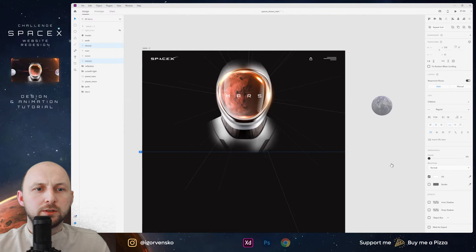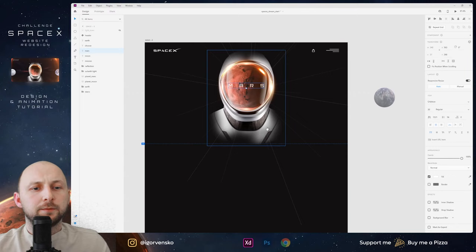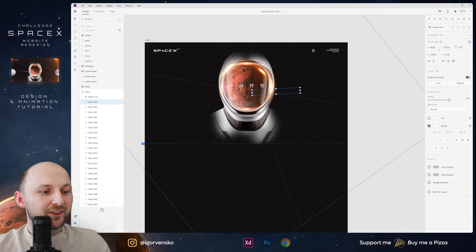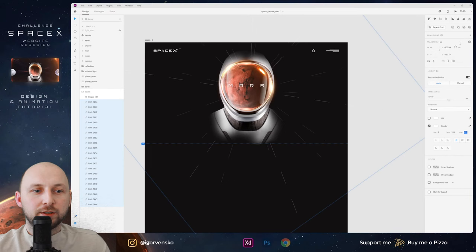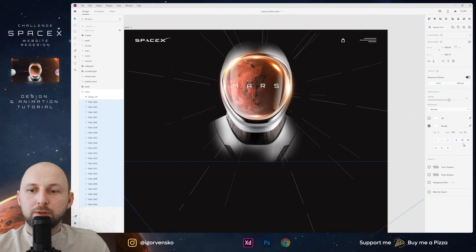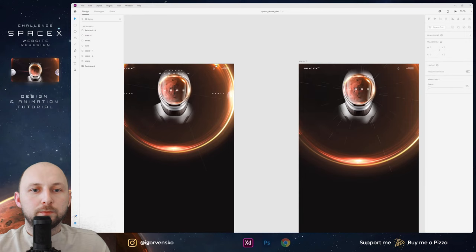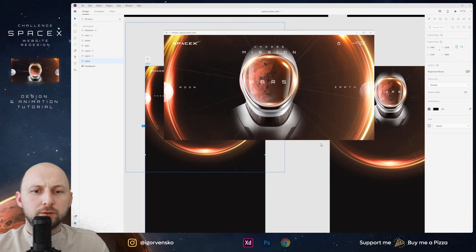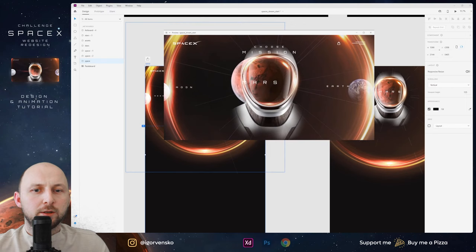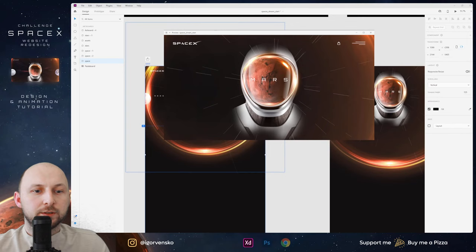Mars increases in size, and now let's change these stars — add dash and gap. Now we will have the zoom effect. Unhide glow and let's see what we have. I press on Earth, go back to Mars, then I press on header, and we will have this zoom effect.